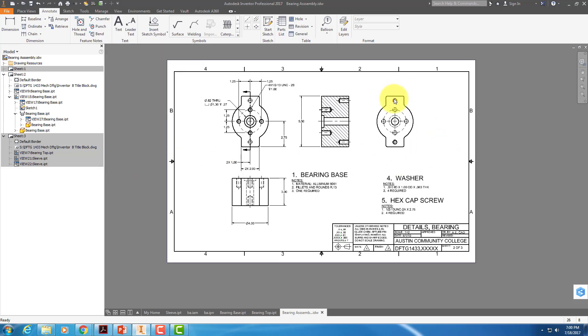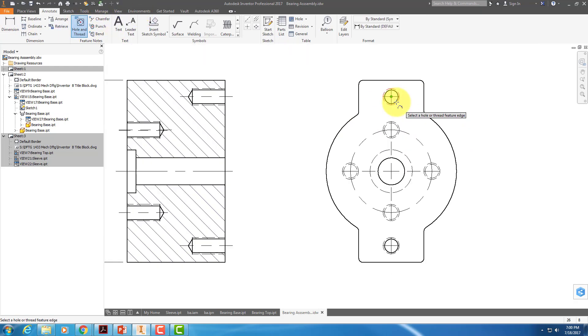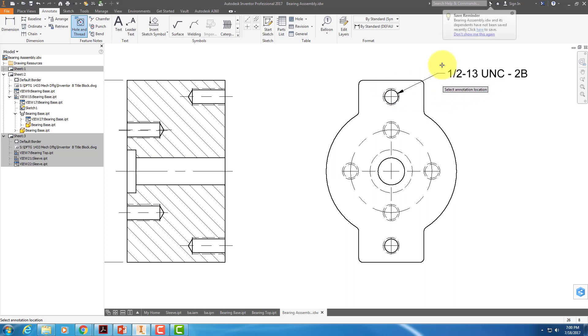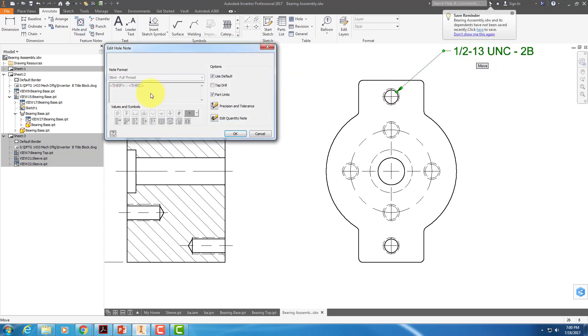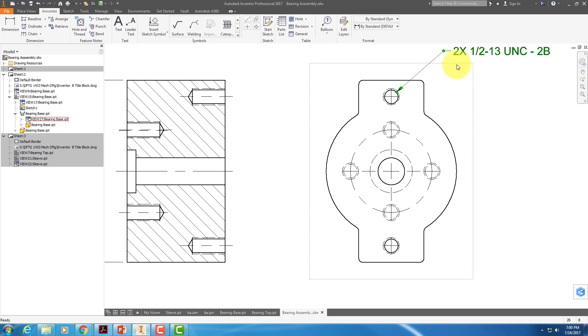And now I need to dimension these two holes. So I'm going to put in a hole and thread note here. I'm going to select on the visible line. If I double-click on this, take off Use Default, and go to the very first of that, I can put the quantity node in there, and it will automatically put a 2X space in there for me.